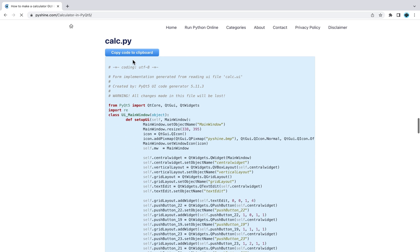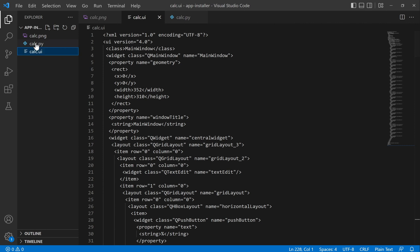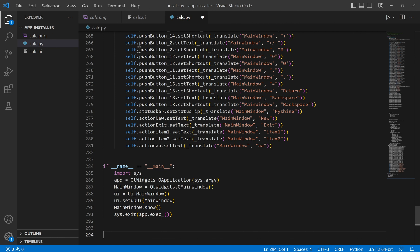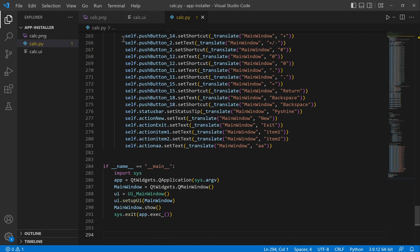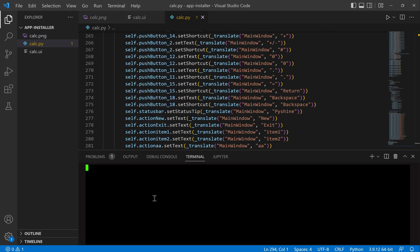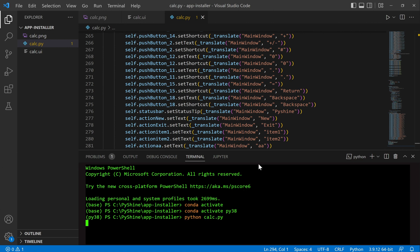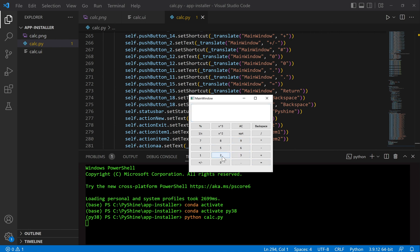Next, we will copy and paste the Python script. Now run the application. The calculator is working fine, so let's move towards the next step.